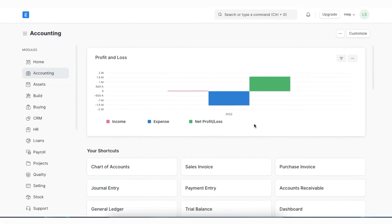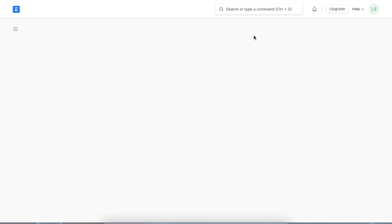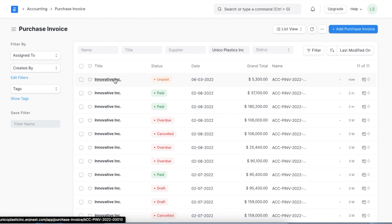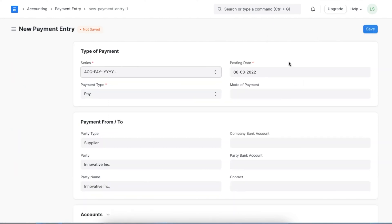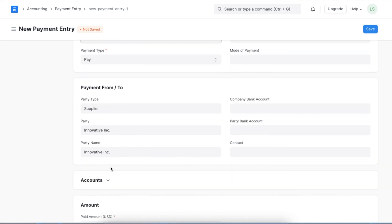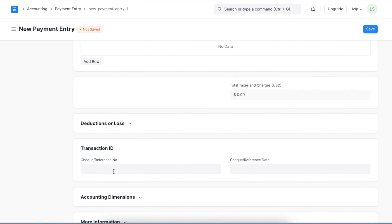To create a payment entry from a Purchase Invoice, we need to first open the Purchase Invoice list. We can find the Purchase Invoice list in the Accounting module or easily navigate to it using the Awesome Bar. Similar to Sales Invoice, when we create a payment entry from a Purchase Invoice, we can do it using the Create button at the top of the document to pick Payment, creating a new payment entry linked to this Purchase Invoice. Once opened, we can see that the payment type is automatically set to Pay, and party details, account, and amounts are fetched from the invoice details. We will need to add transaction details and then we are all set to save and submit this payment entry.